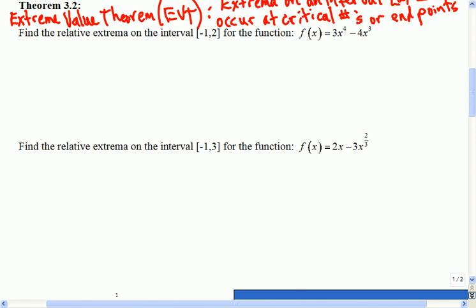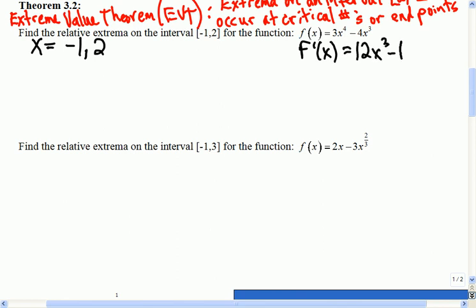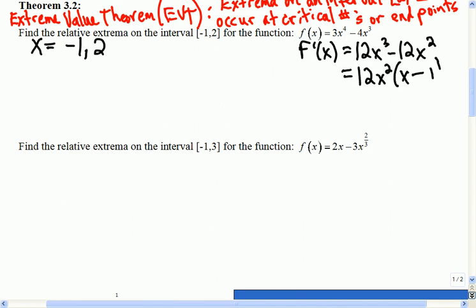We just want to find the extrema for this polynomial. The Extreme Value Theorem says I need to check the endpoints, so I need to check at negative 1 and 2. I also need to find my critical points. To find critical points, I need a derivative: f prime of x is 12x cubed minus 12x squared. Factoring that gives me x equals 0 and x equals 1. So I've narrowed it down to just 4 points — that's the advantage of using the Extreme Value Theorem.